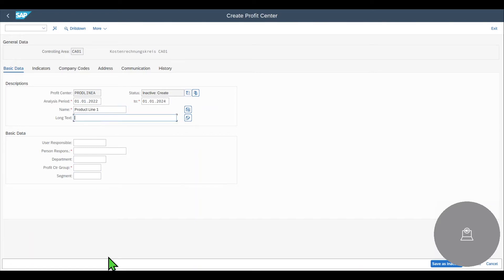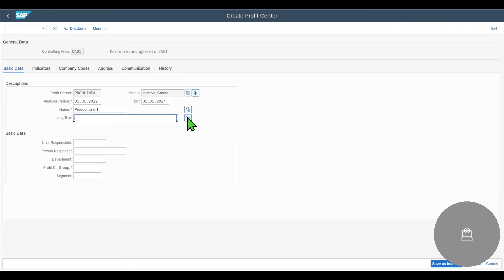And we have a long text where this field can store up to 40 characters, but we could also click on this sign over here to include even more long text. Then you can see the basic data.